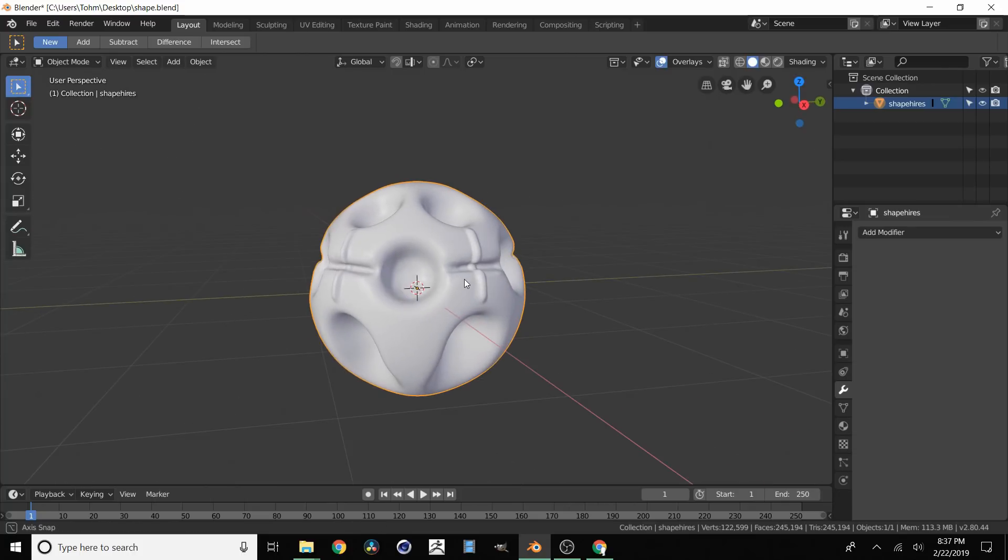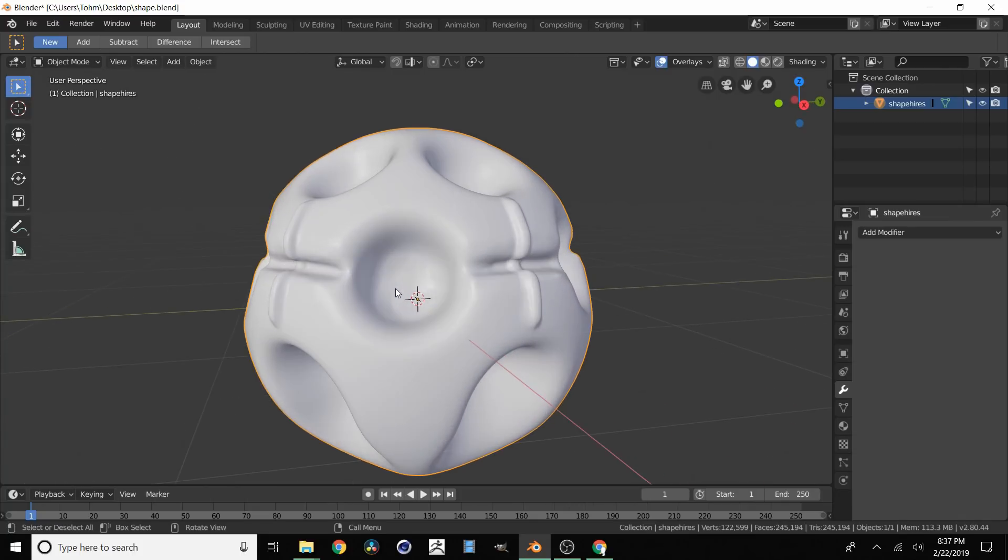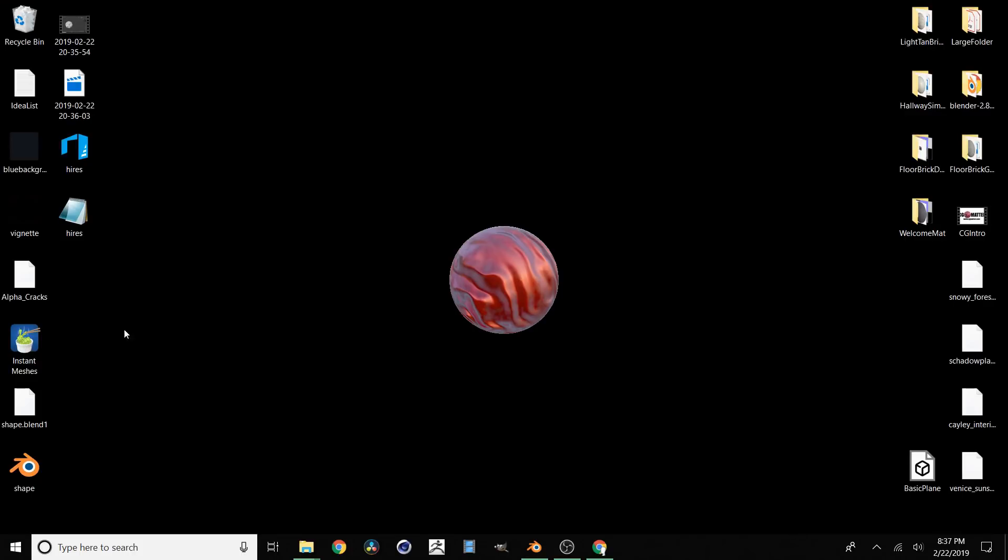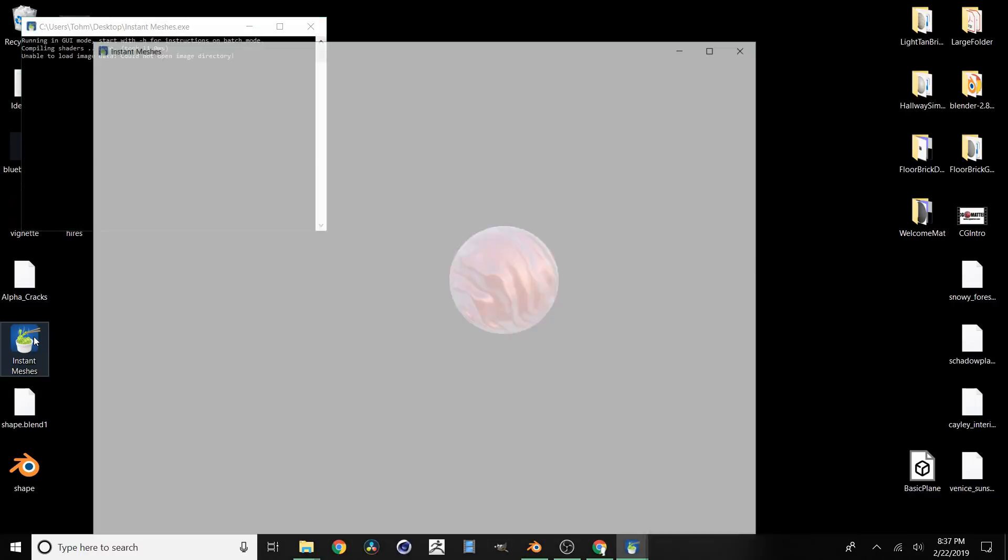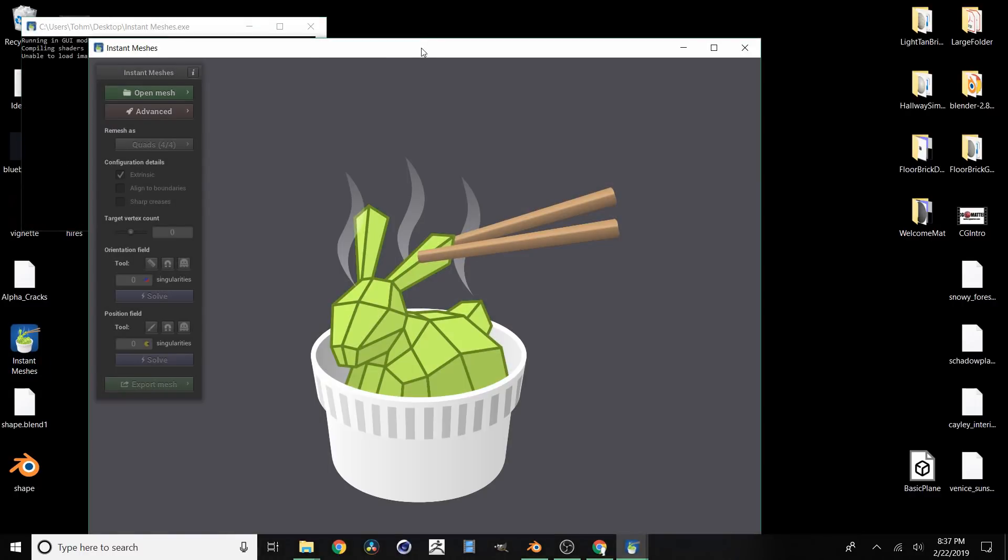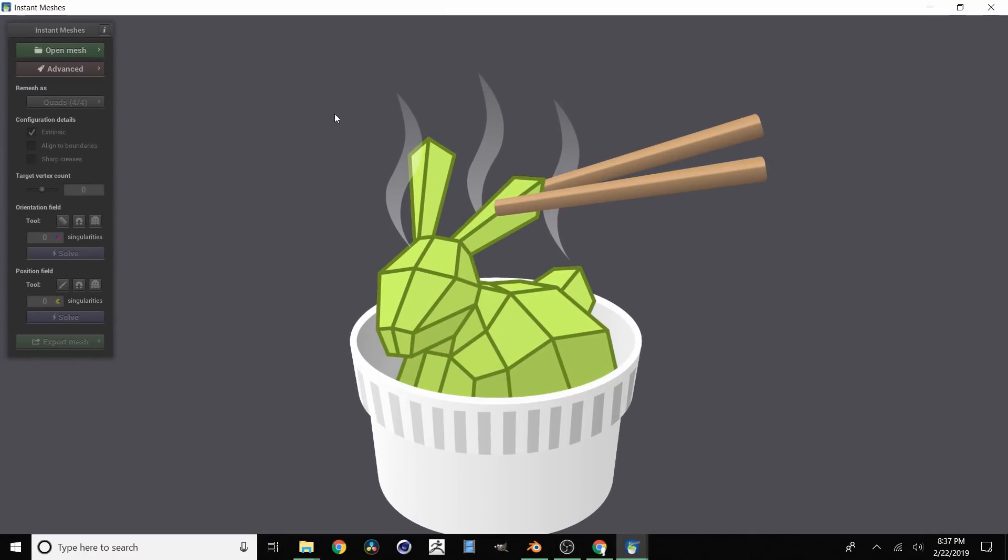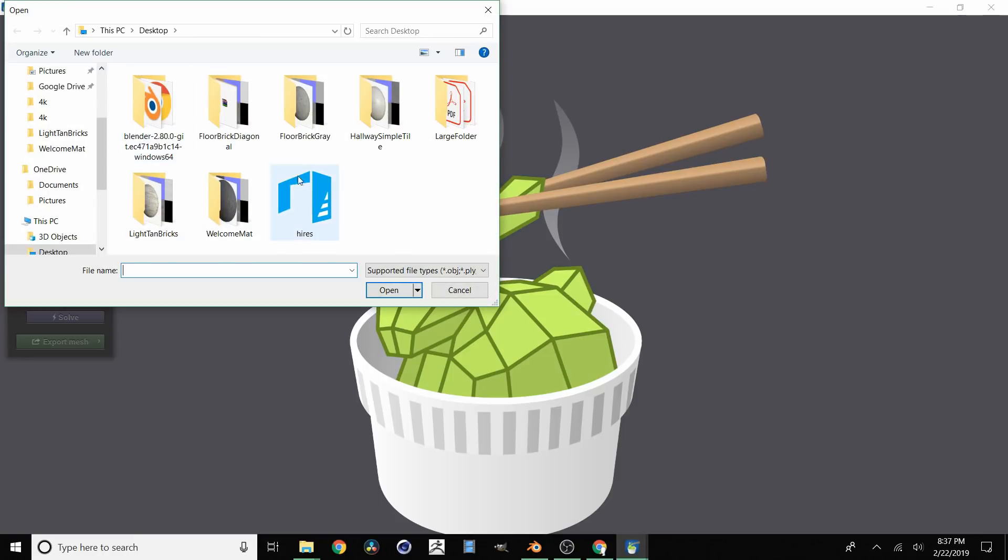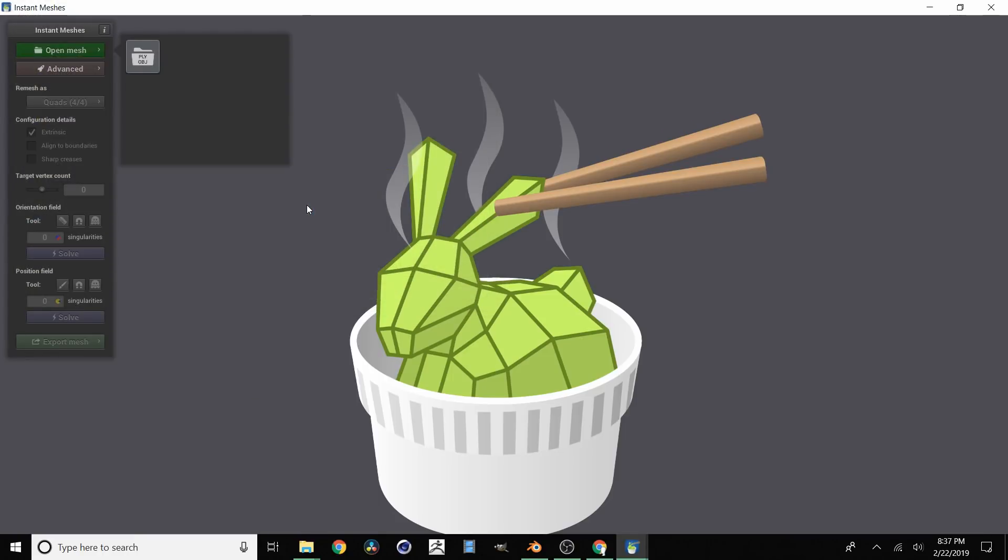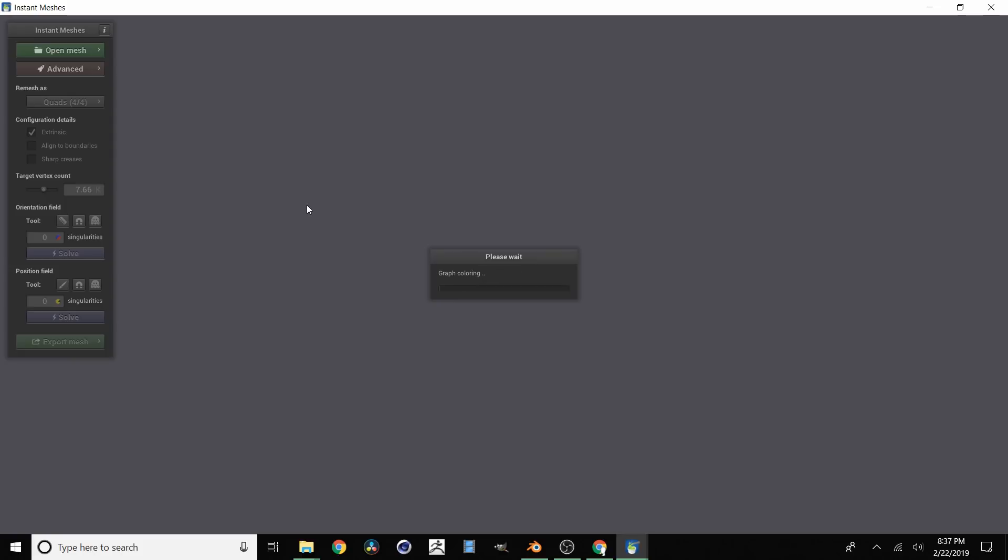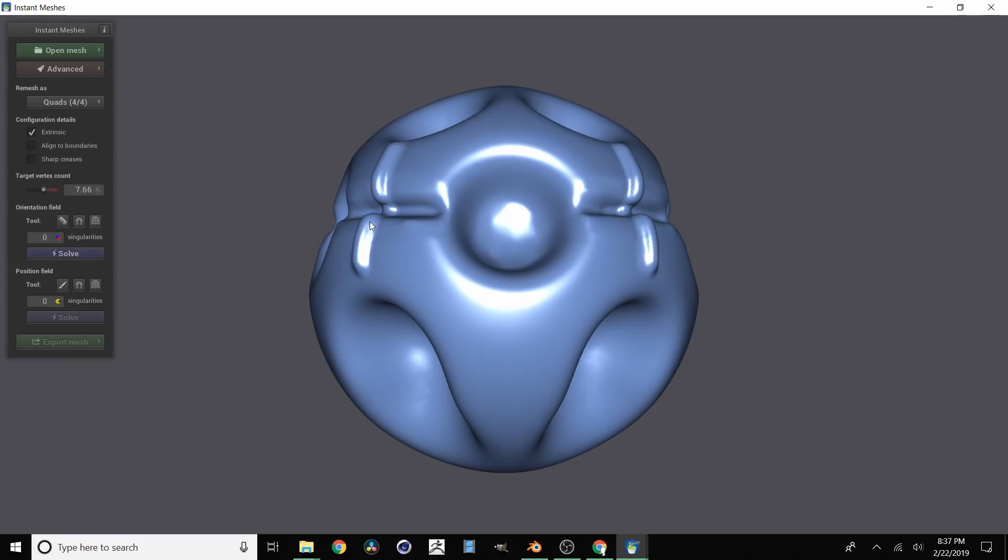Okay so once that's done what we're going to do is open up Instant Meshes. For me my executable is right here. It's going to open up really quickly. Make that full screen. Click open mesh. And then just navigate to wherever your mesh is. For me that's right here.